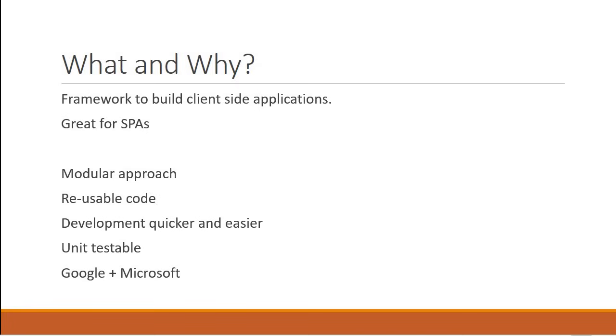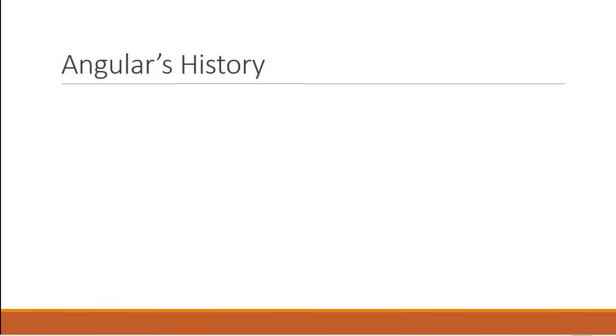With that, let's take a brief look at Angular's history. The first version of Angular which is popularly known as AngularJS was released in 2010. This was a huge hit and a lot of organizations started using AngularJS to build their enterprise applications.